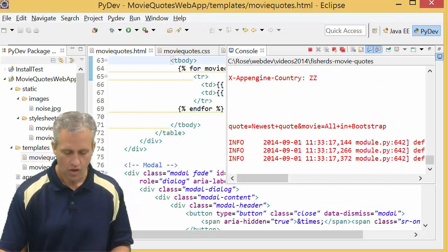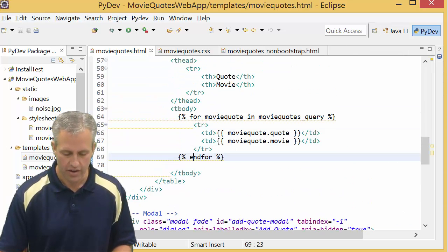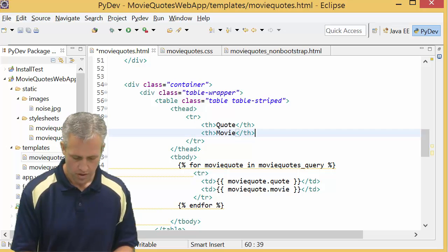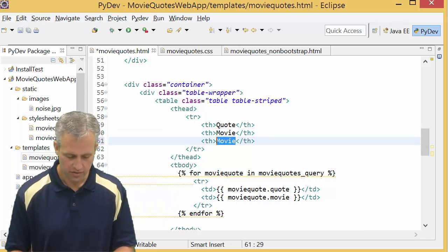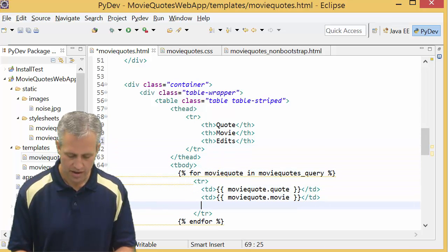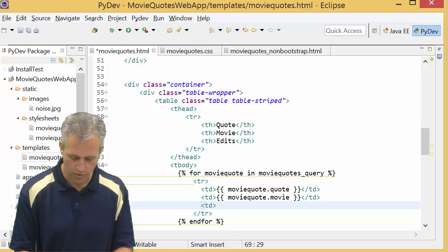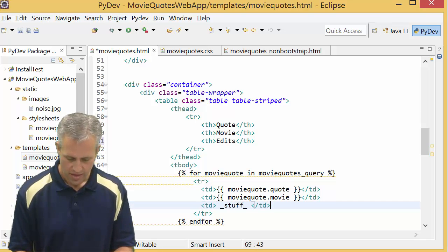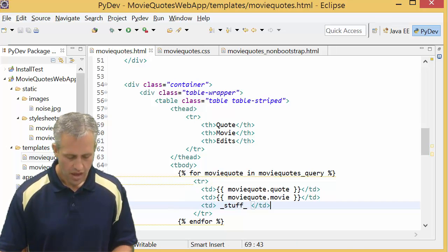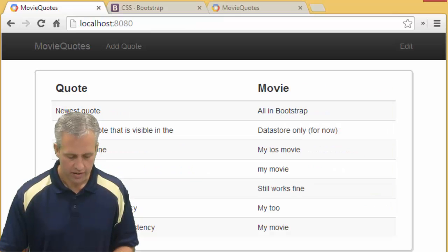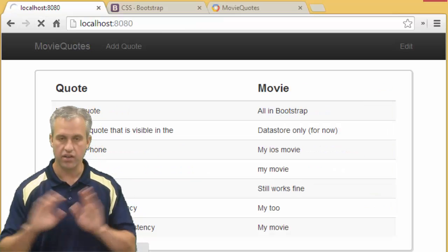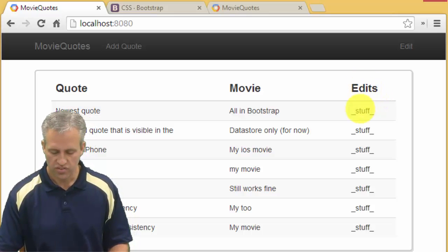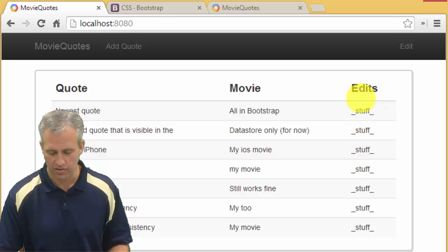What we're going to do is add a new row to our table. Our new row is just going to be called edits, and then inside each row we're going to add stuff - I'll just say stuff for now. Right now we're just working in a static way.